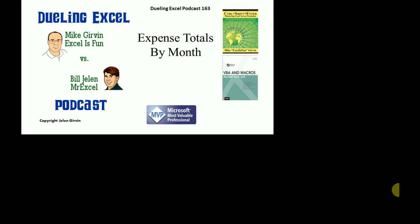It's Dueling Excel Time! Hey, welcome back, it's time for another Dueling Excel podcast. I'm Bill Jelen from MrExcel, I'll be joined by Mike Girvin from Excel is Fun. This is our episode 163, Expense Totals by Month.